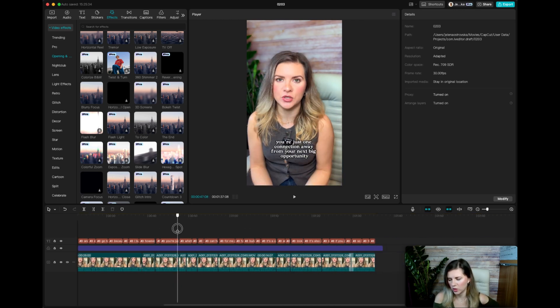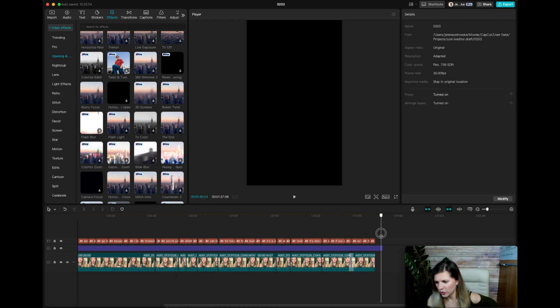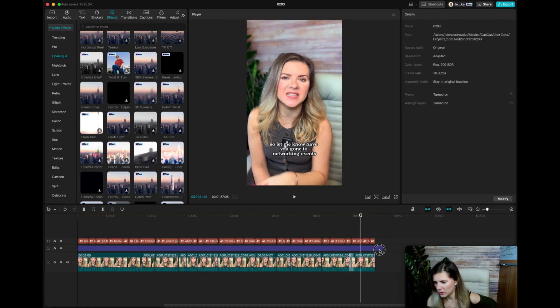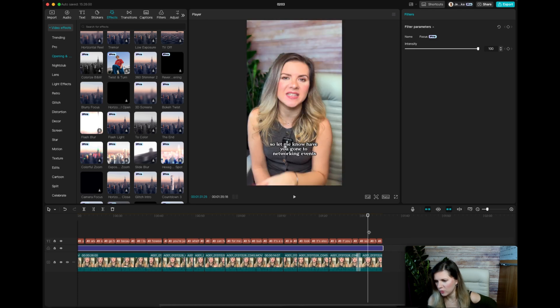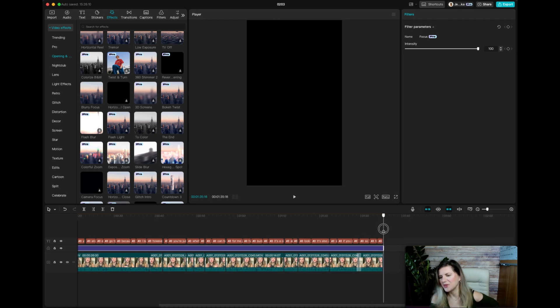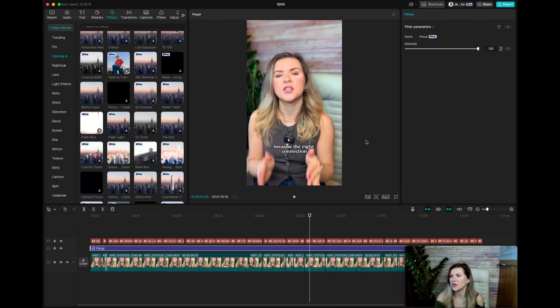And then what you want to do, make sure you double check that you drag your effect to where it needs to be. That's how you want to make it. And then all you have to do is just export your video.